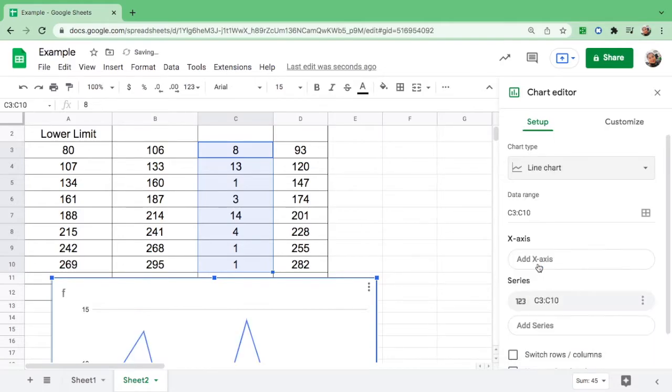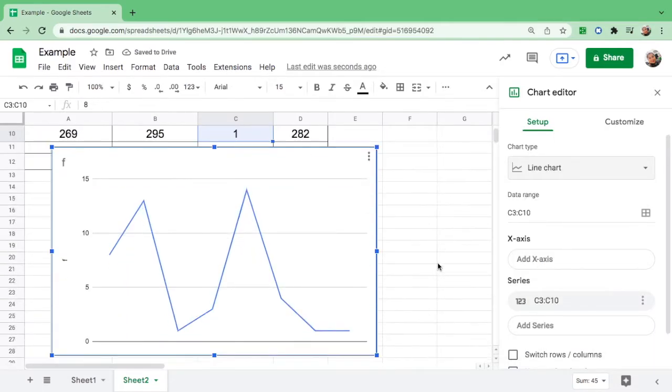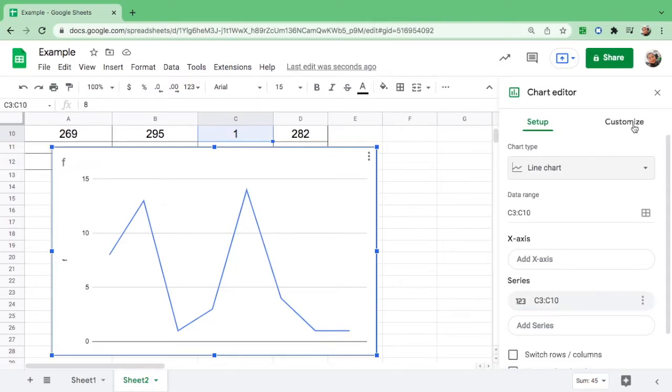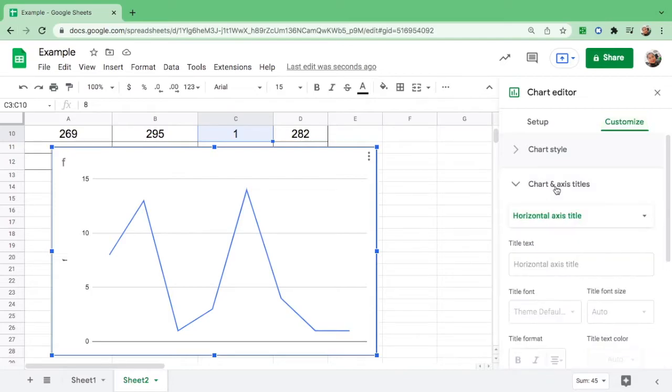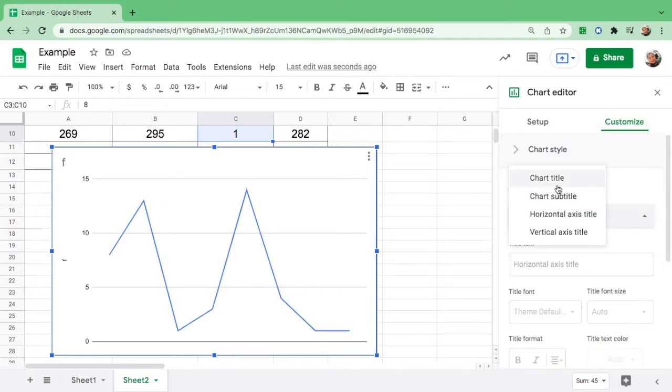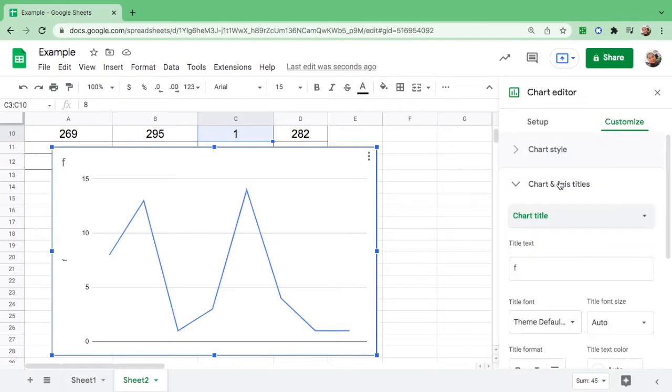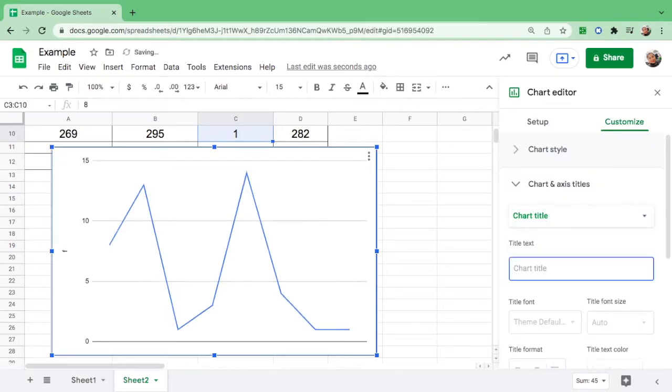First thing that we should do is to label the graph by customizing it. Go to customize, then click chart and axis title. You could see chart title, horizontal axis, vertical axis. Let's have chart title, so the title is Frequency